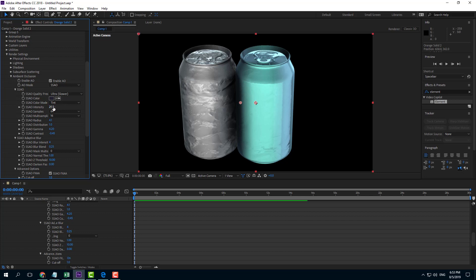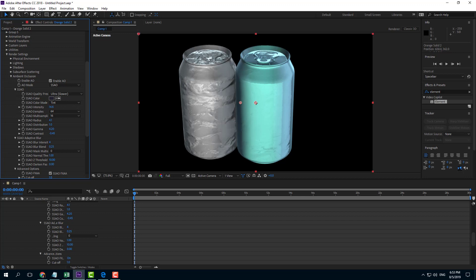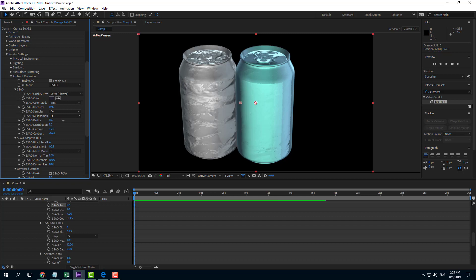There's the intensity as well. If I decrease the intensity, the occlusion isn't seen much, but if I increase it, the occlusion can be very high. I'm going to choose around 18. There's also radius, so you can increase or decrease the radius of the occlusion.